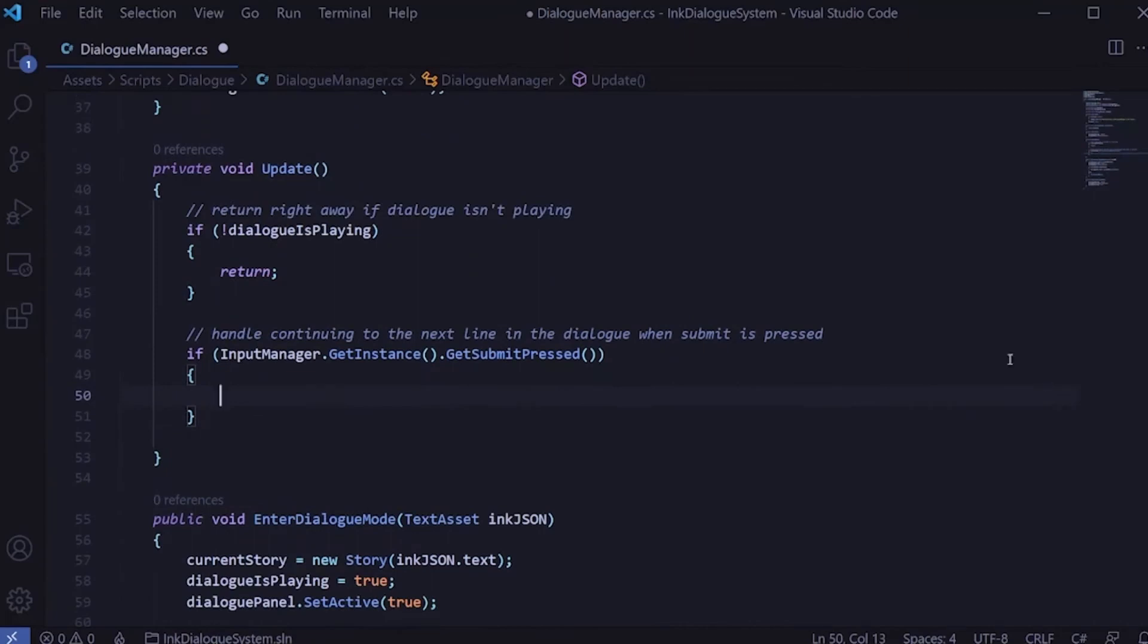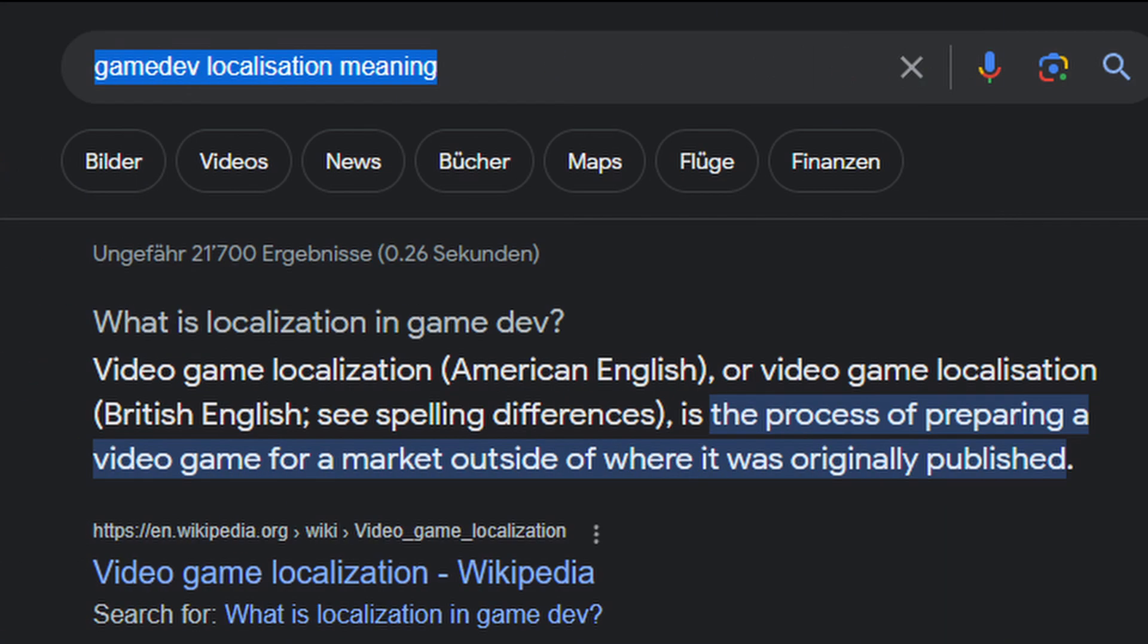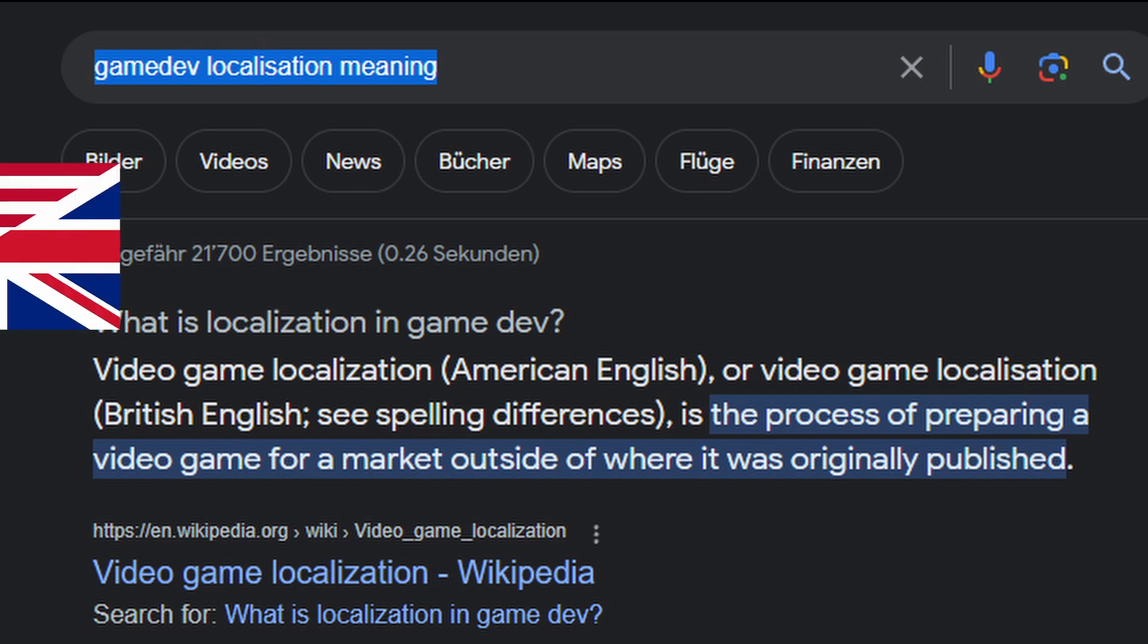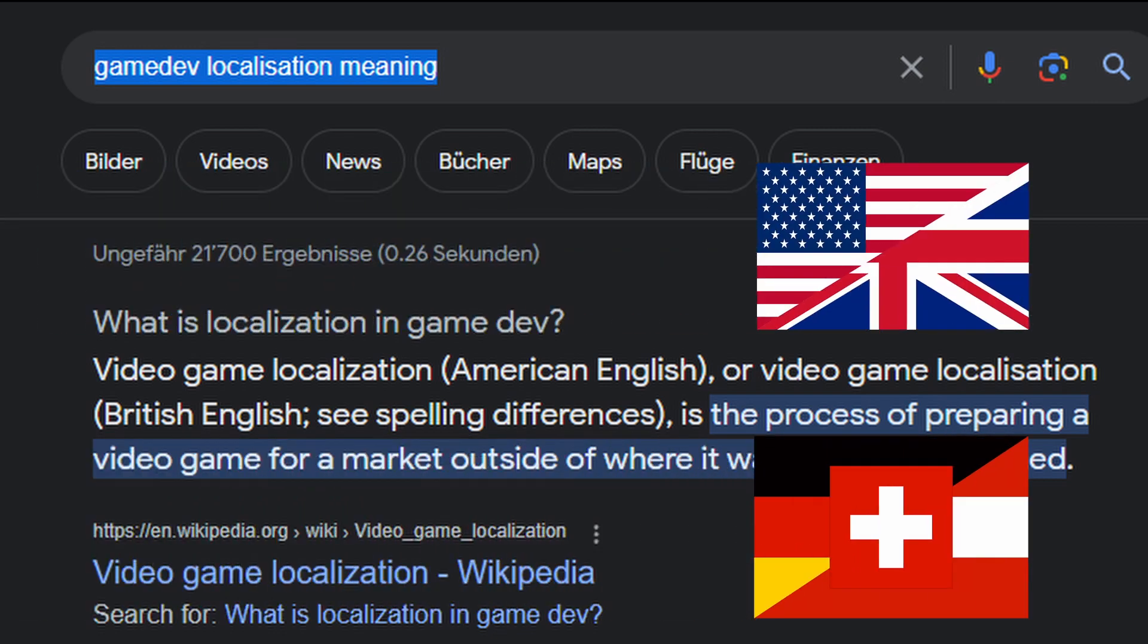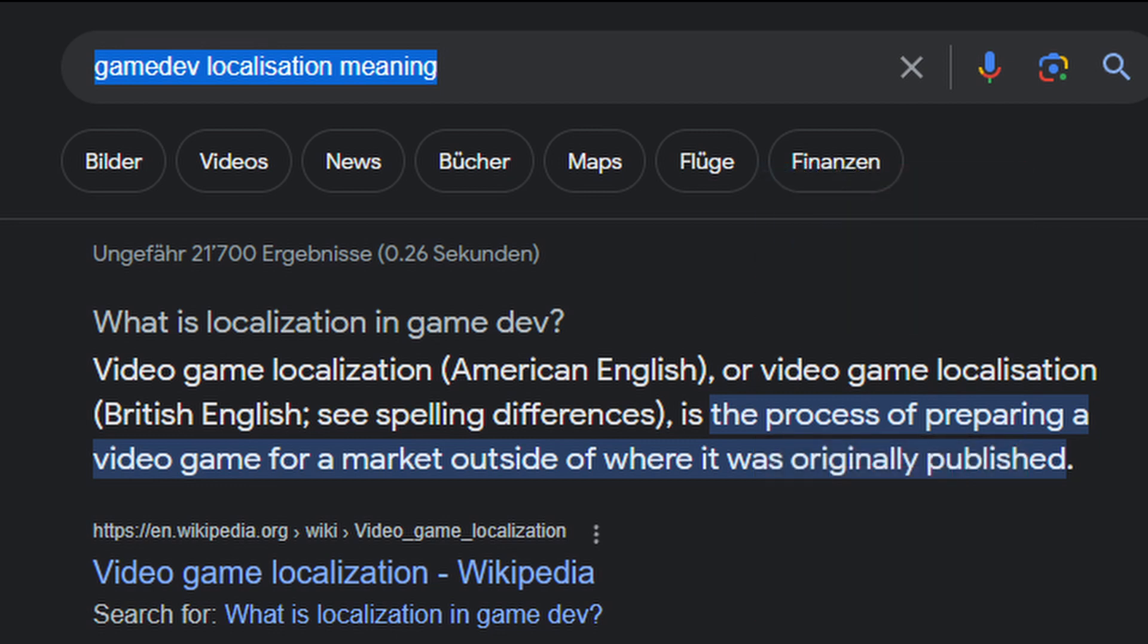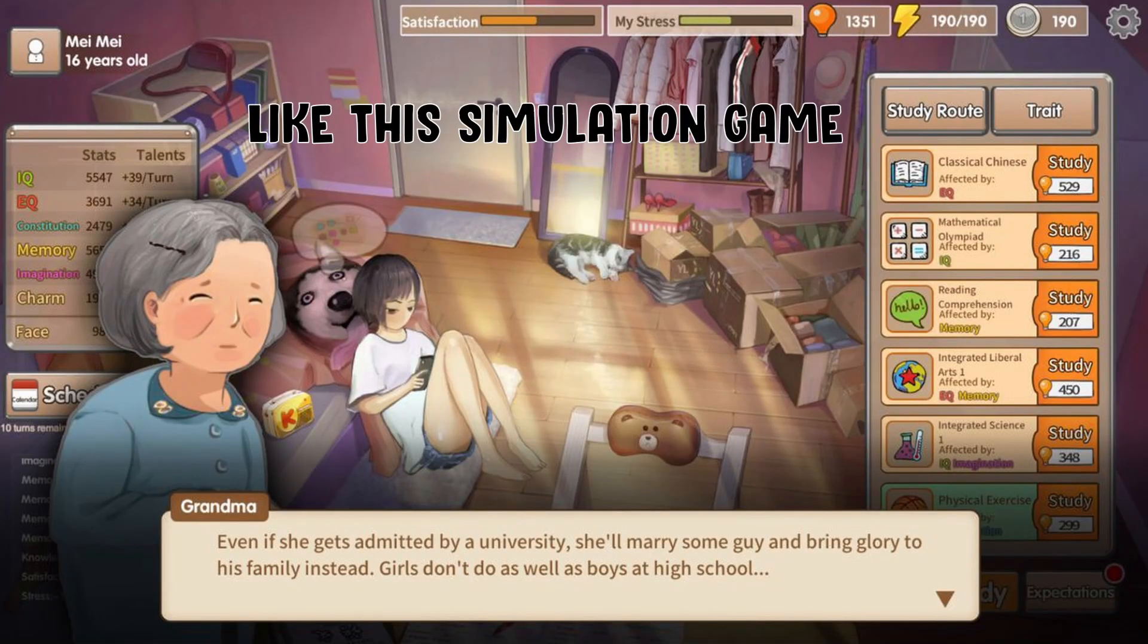Another thing that was a small concern for me was localization through ink. I read that it doesn't have an easy way to export the text for translation but because I feel like I will do all the translation by myself anyways and my game won't be very text heavy I should be fine.